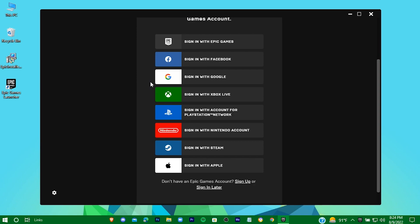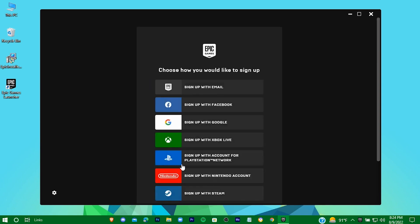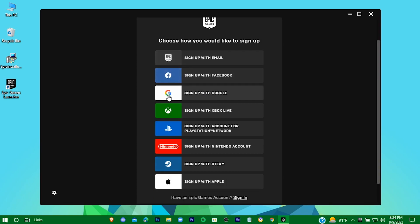If you don't have an account, just create one from sign up. In my case I already have one, so I'm going to sign in with that.